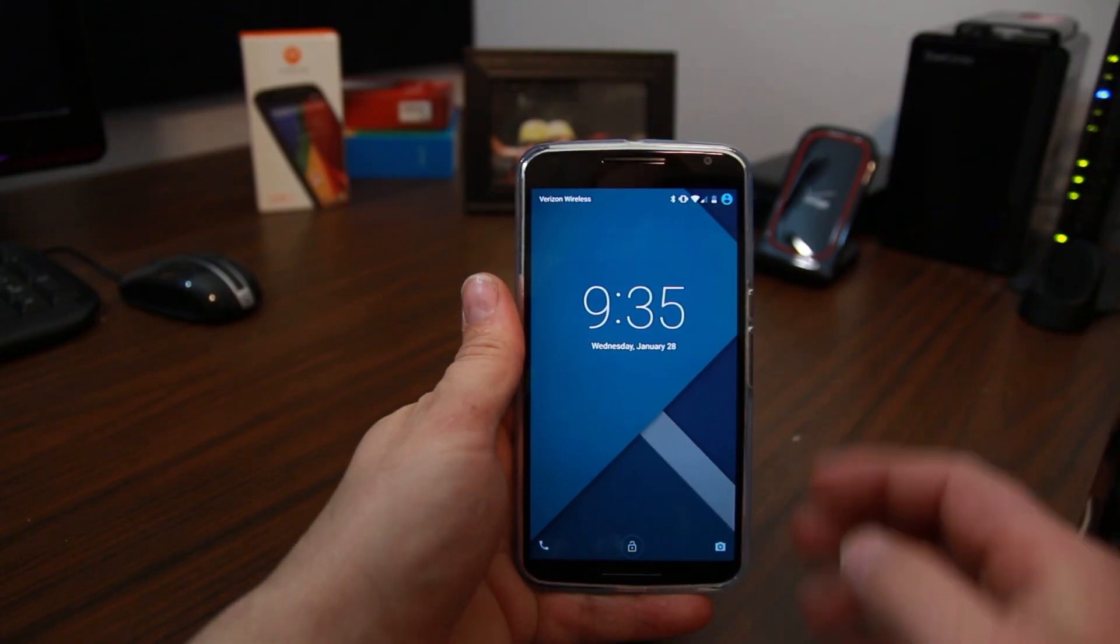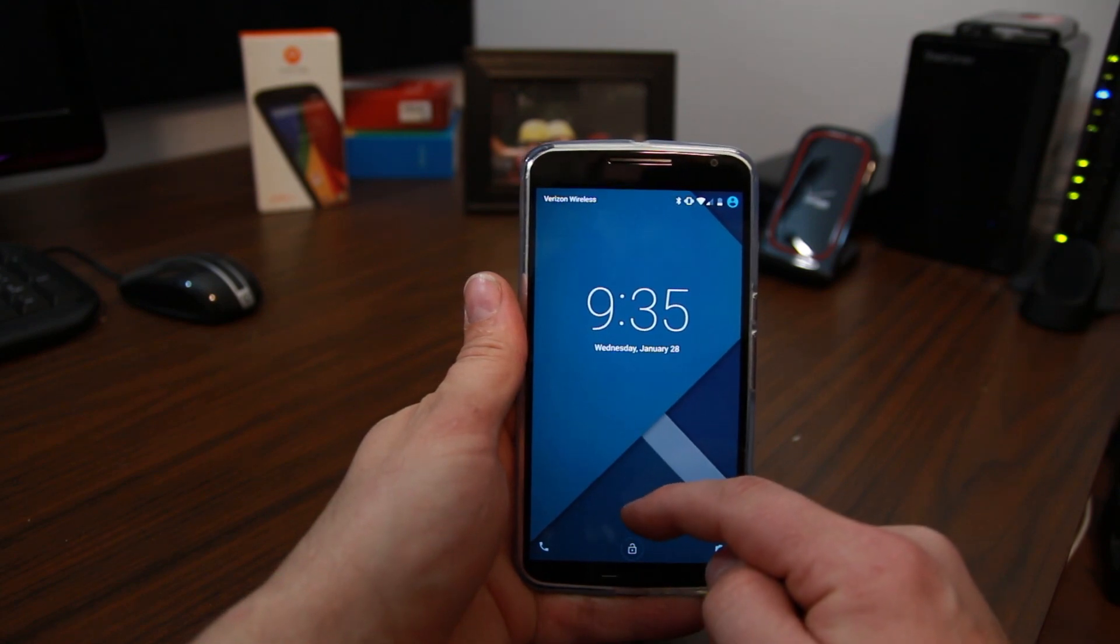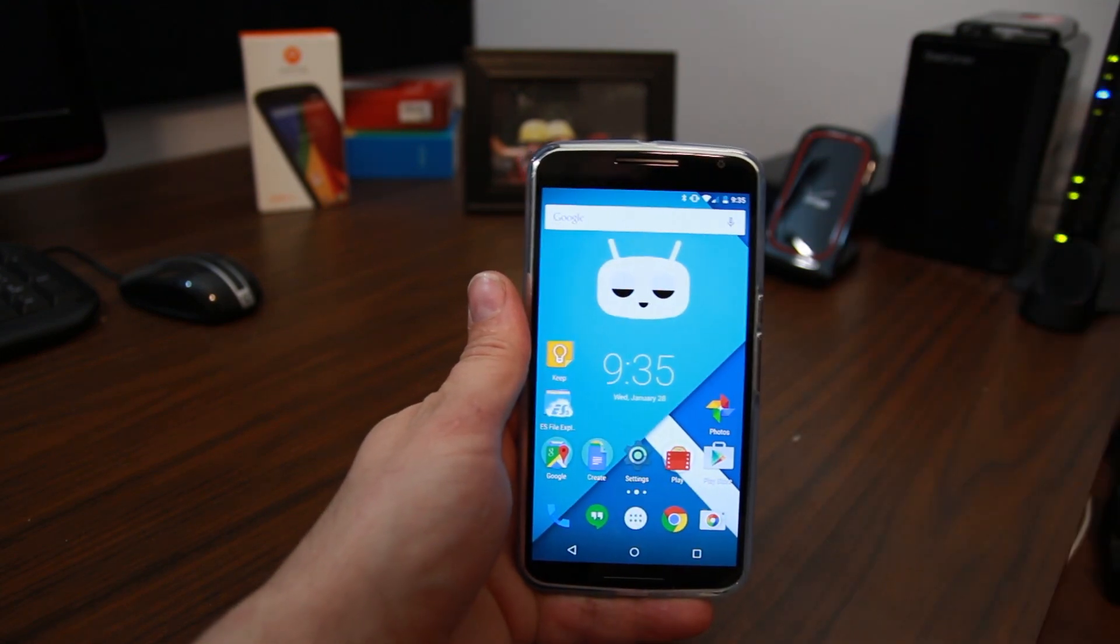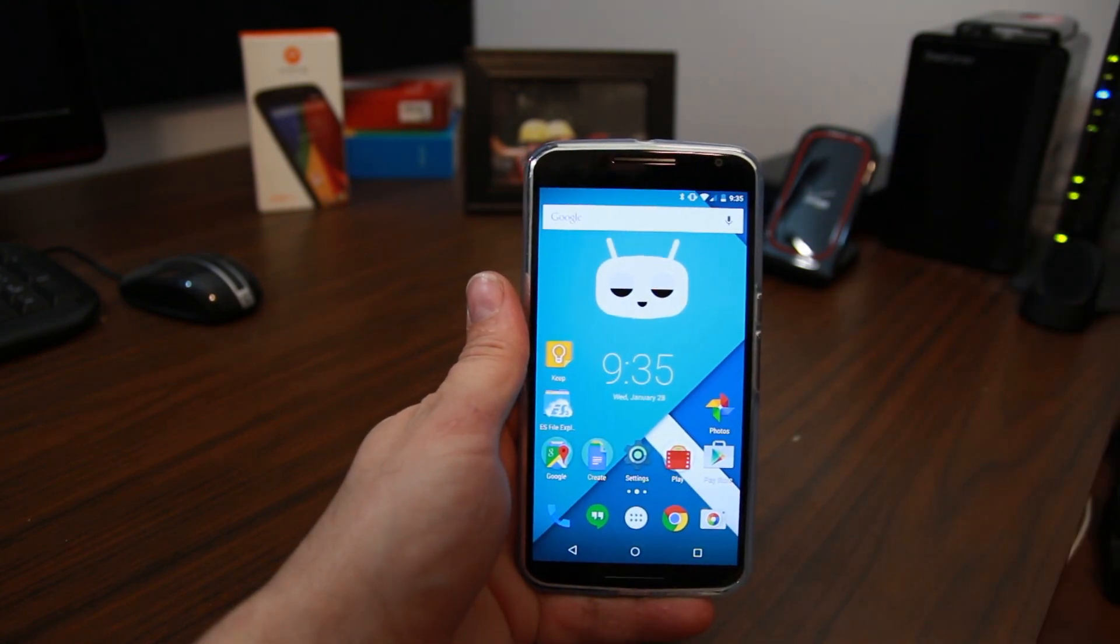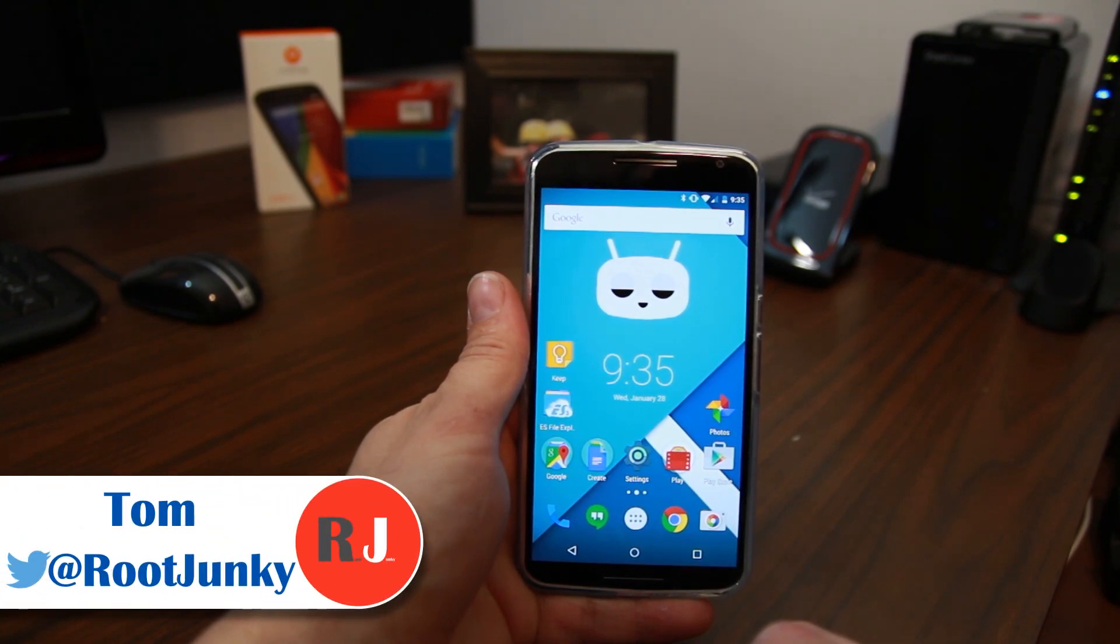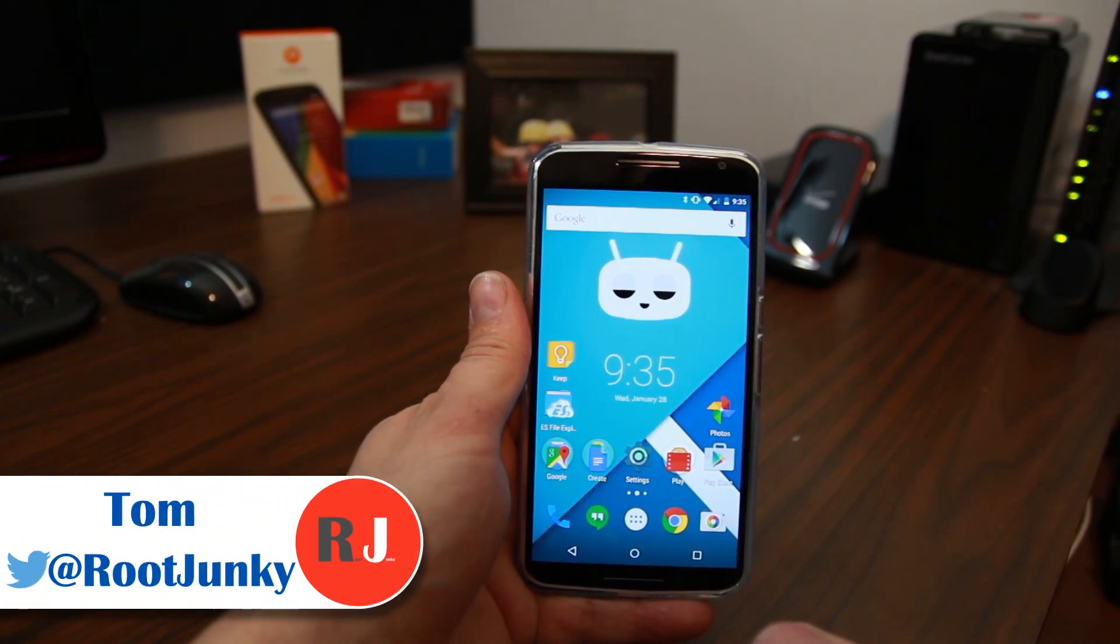Here we go. This is my Nexus 6 and this is what I've been rocking on it. So I'll talk about some of the applications and some of the things I like to put on all of my Android devices.